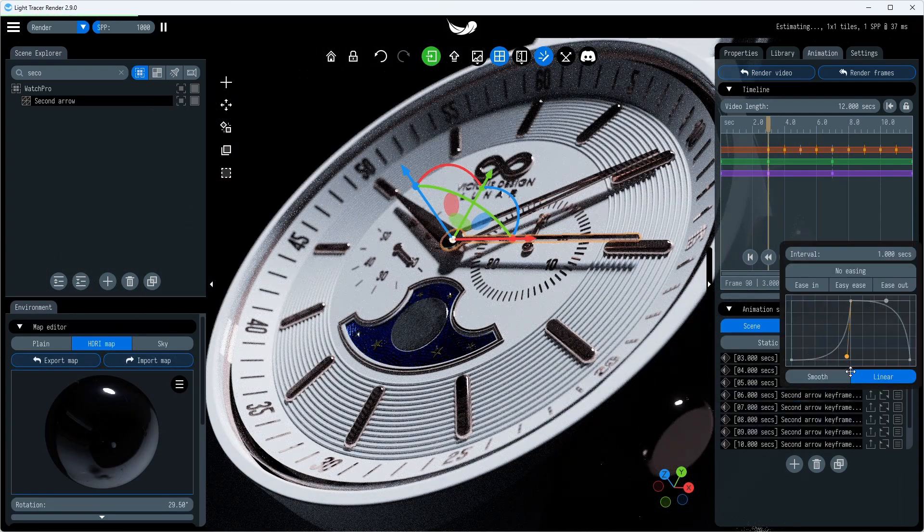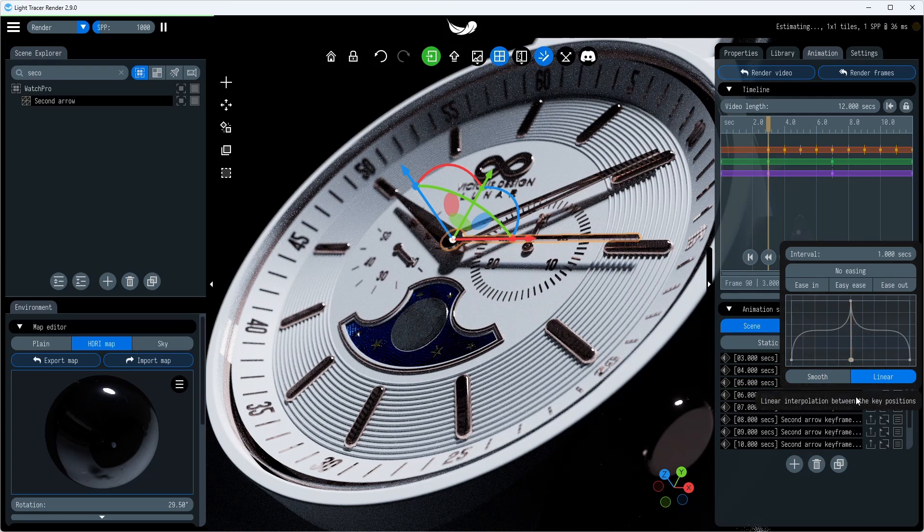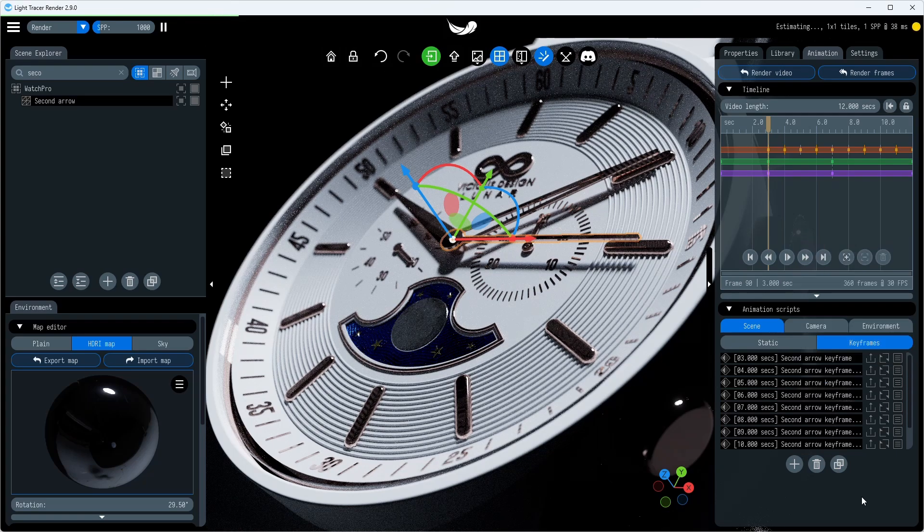We want to achieve a sharp movement of the mechanism from tick to tick. To do this, select all keyframes and set a custom easing function. Now it's more like moving the seconds hand.